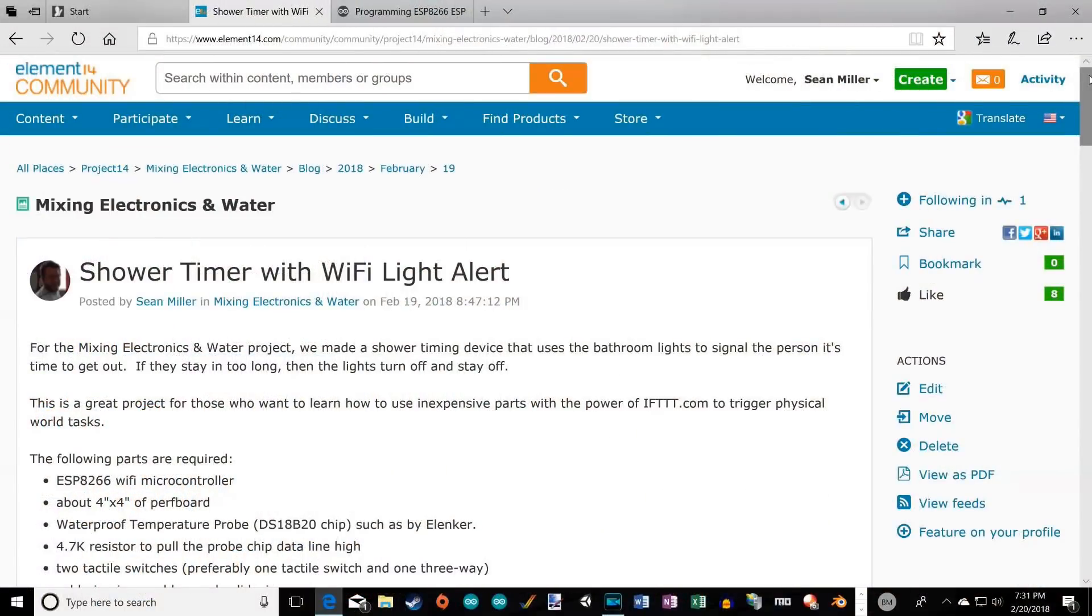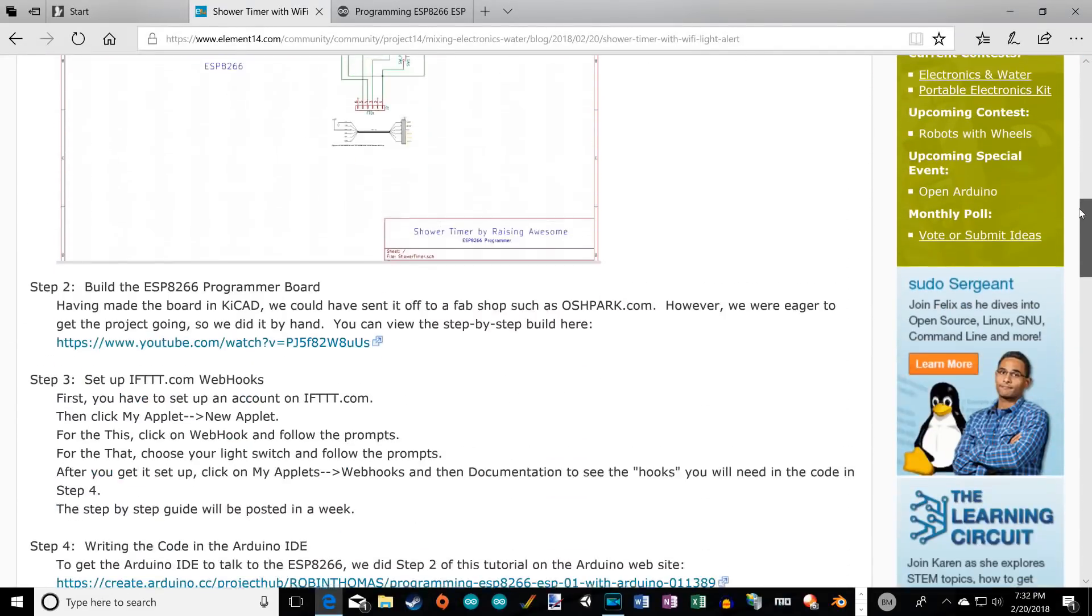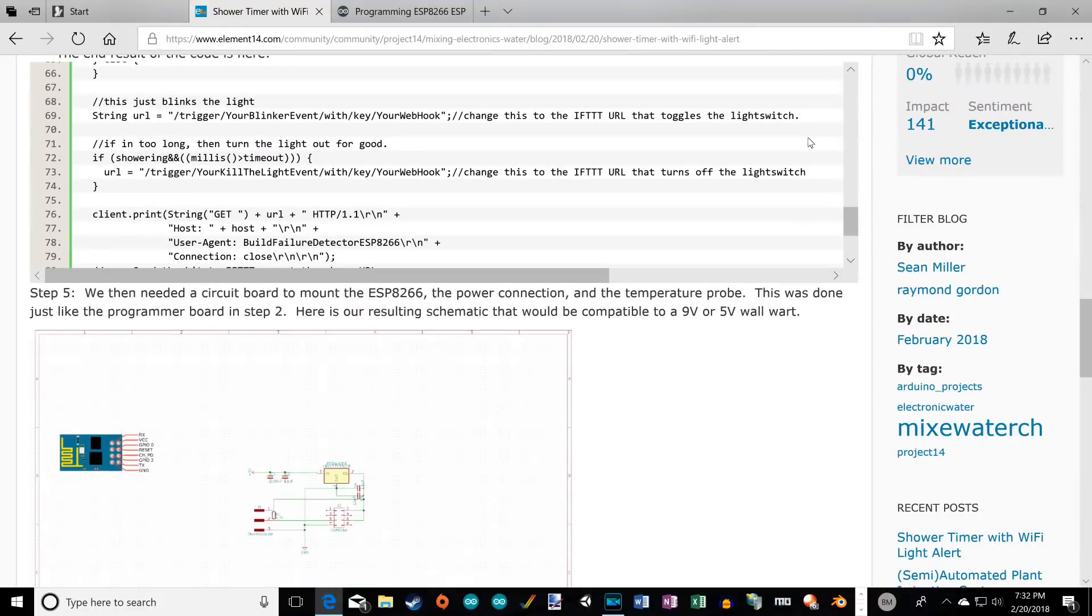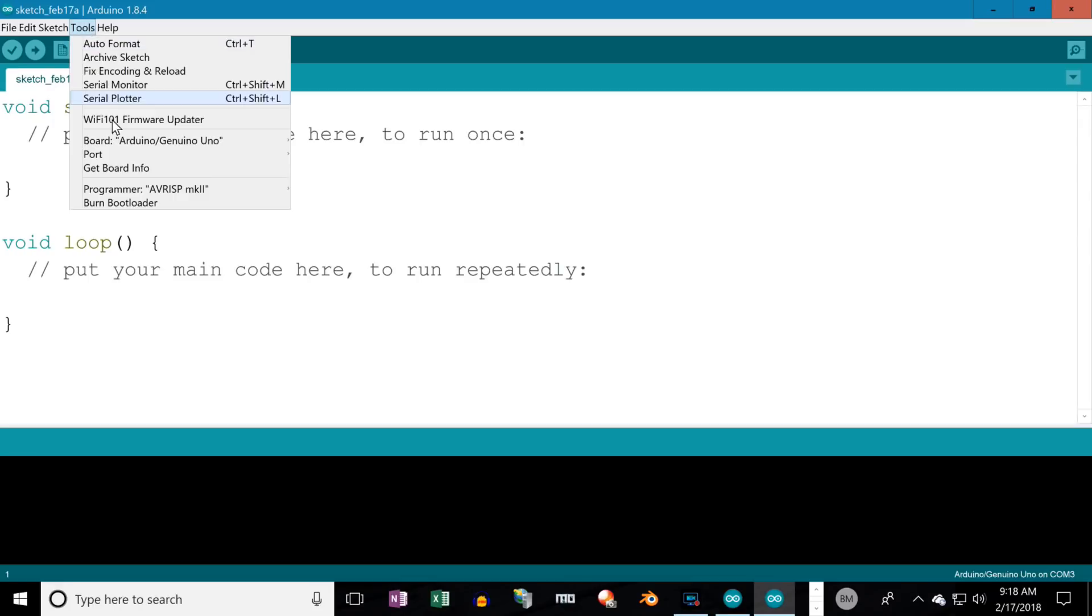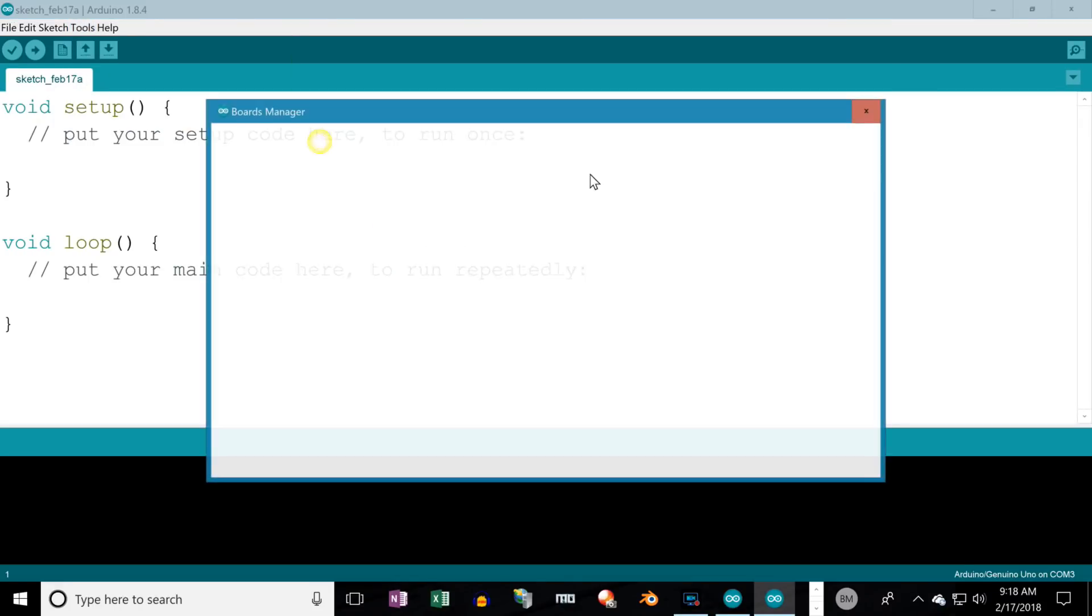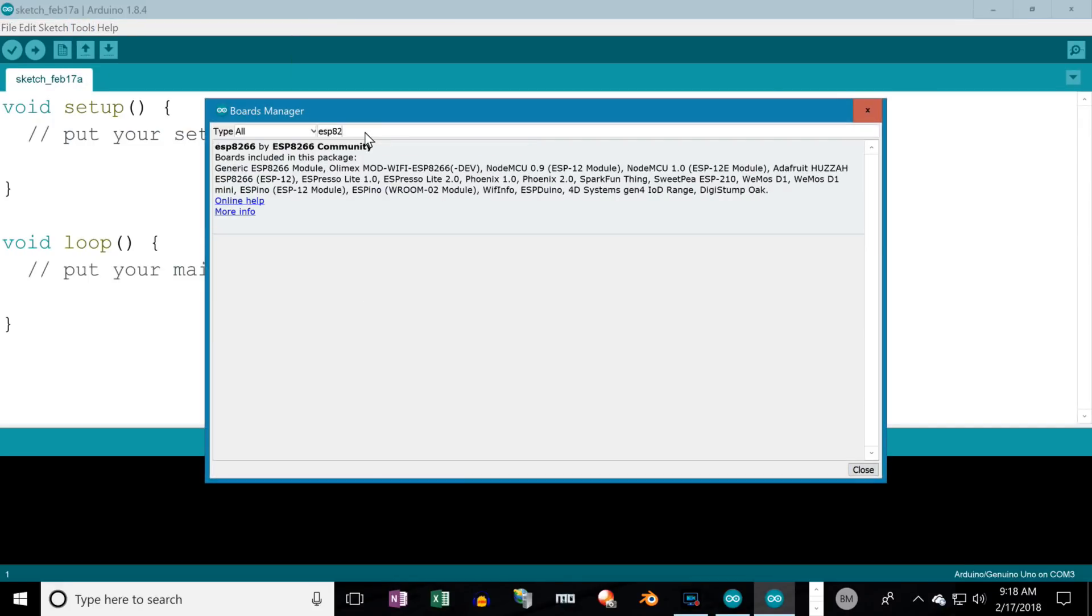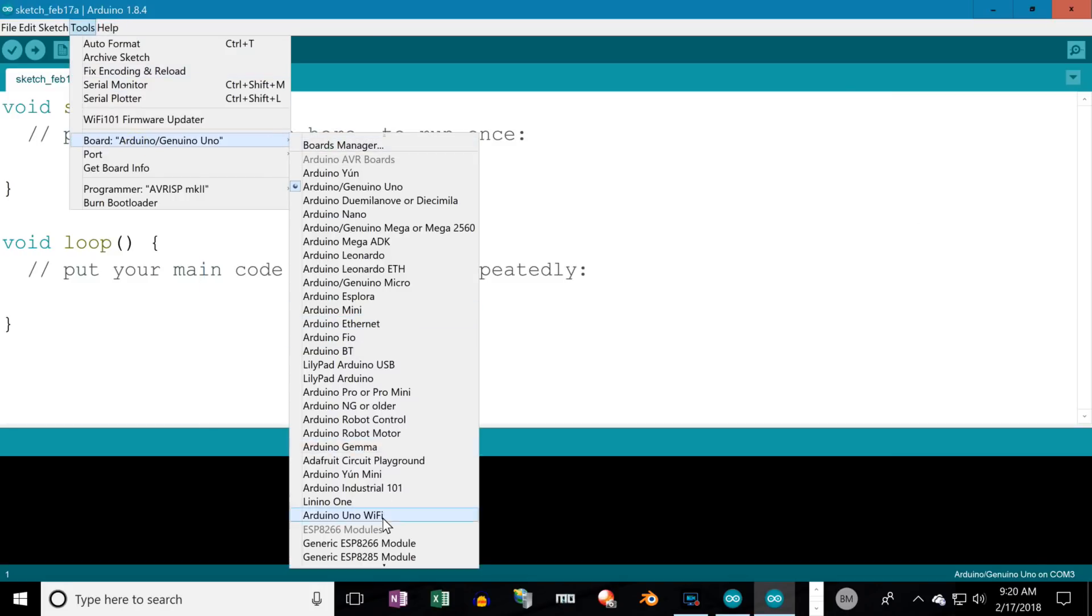If you prefer to skim text to learn, you can go to Element 14's Project 14 section to review our blog. This will show you our code and how to set up the Arduino IDE. To do so, just copy that JSON address and paste it under File, Preferences, Additional Boards Manager. You can then activate it under Tools, Board, and then Board Manager. Just type in ESP8266 and install it.